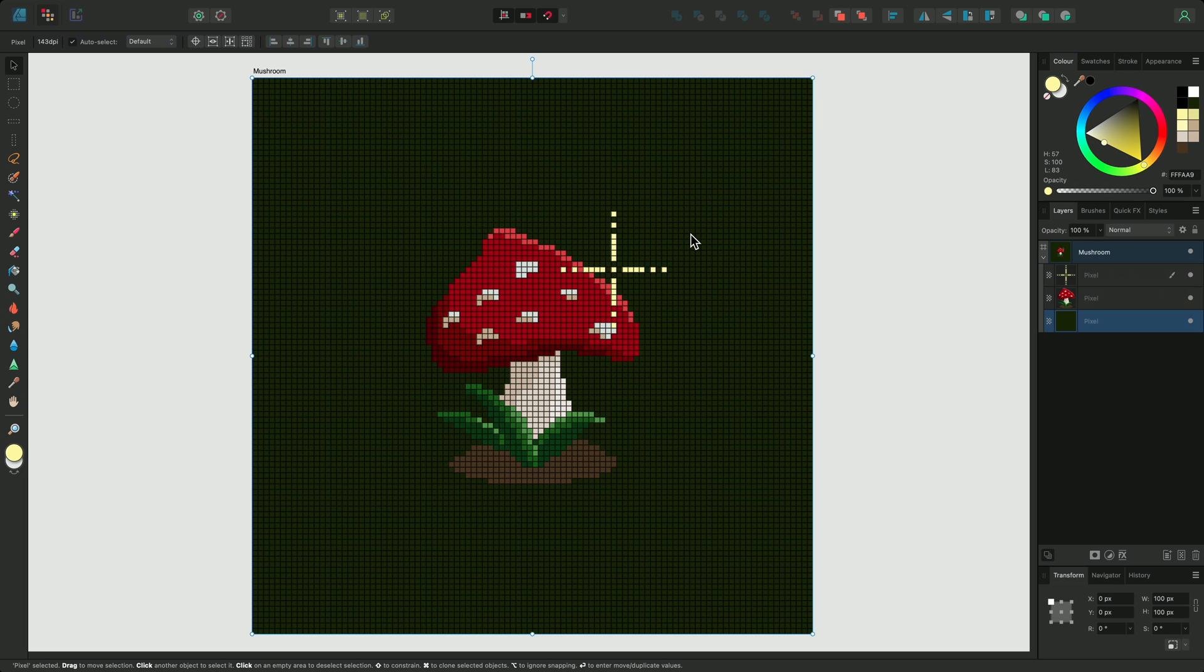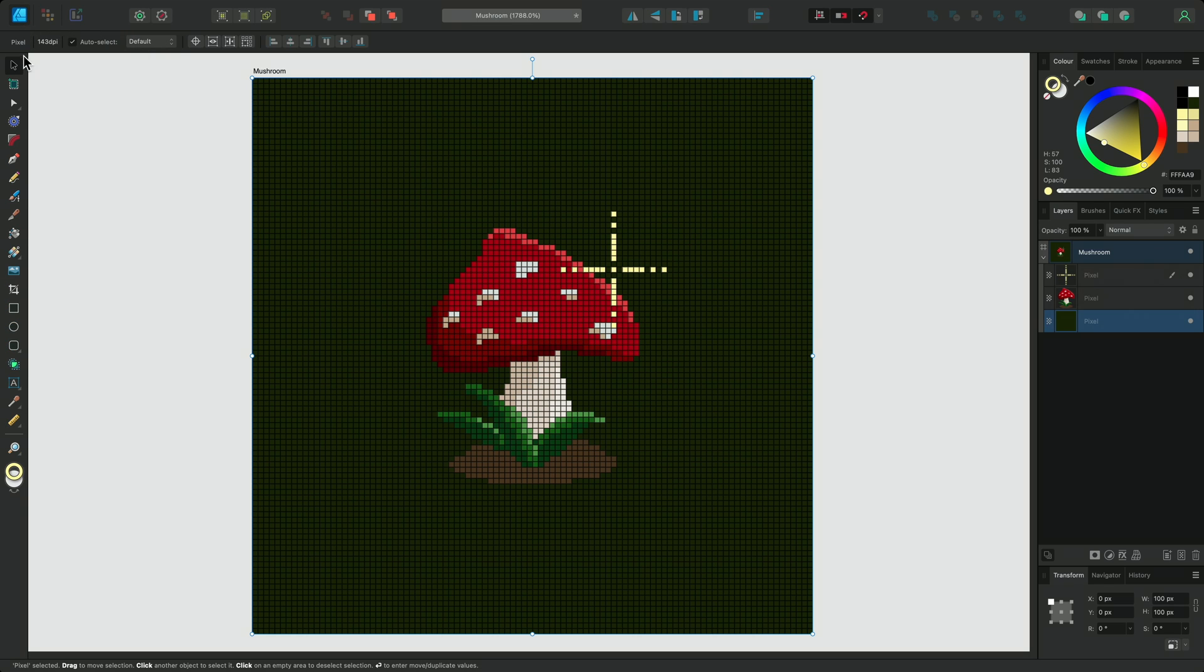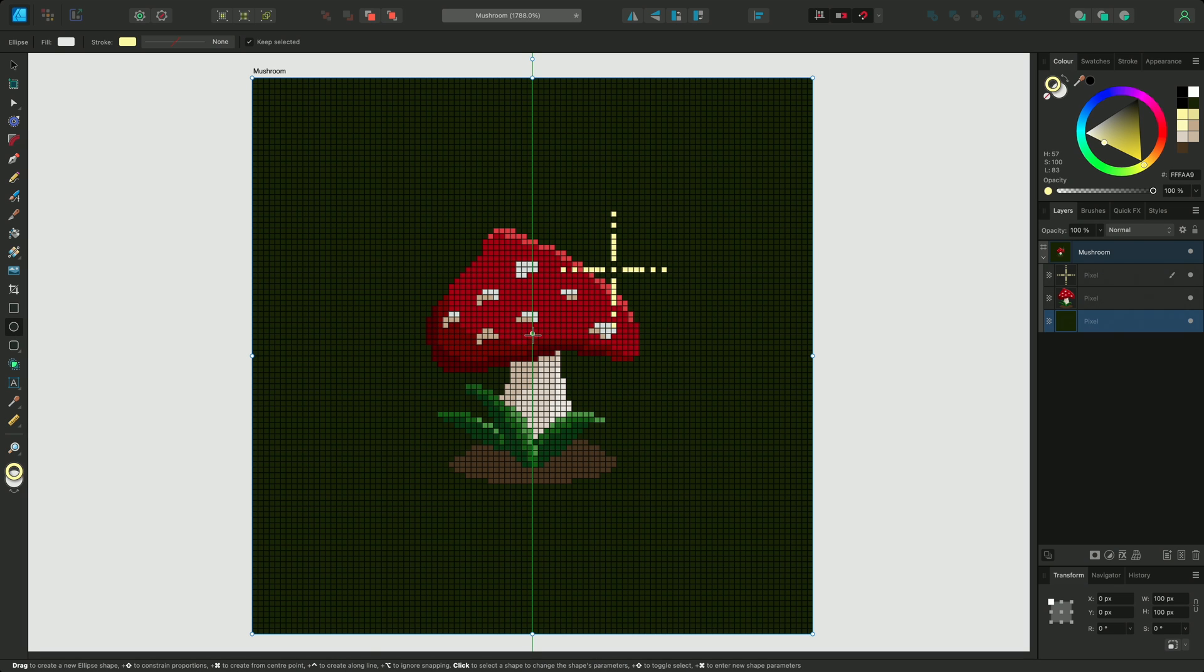If my design was intended to be a cross-stitch pattern, I might want to contain it within a circle to represent an embroidery hoop. If I switch to the Designer persona, I can select the Ellipse tool, and use Snapping to find the center.